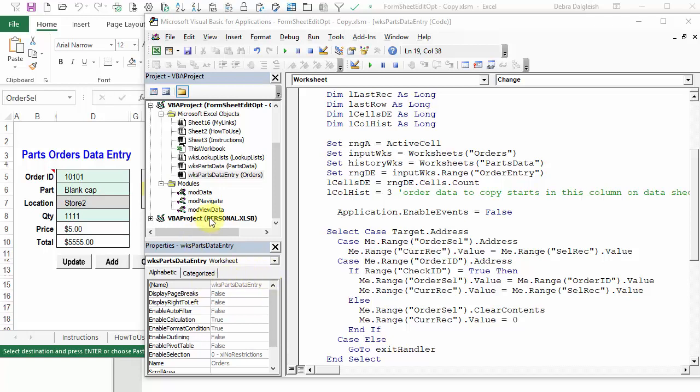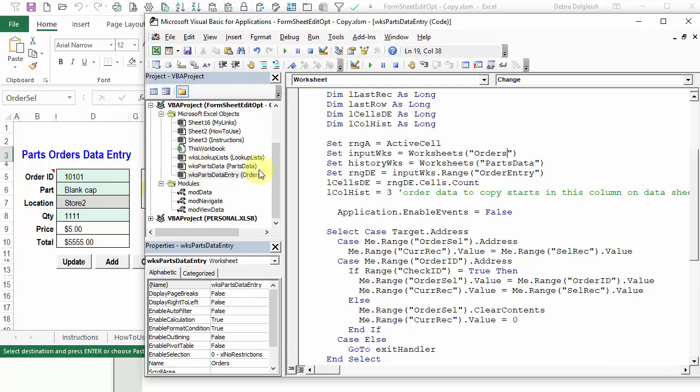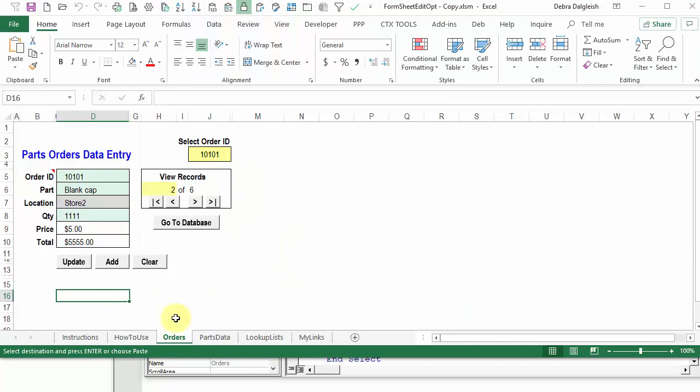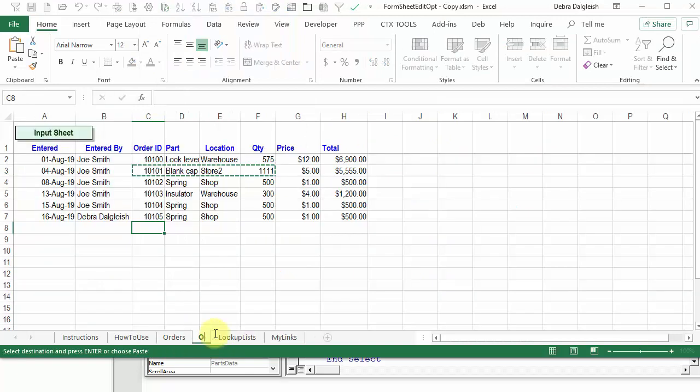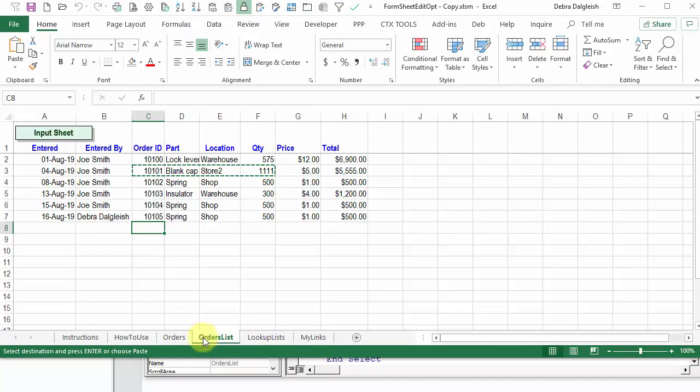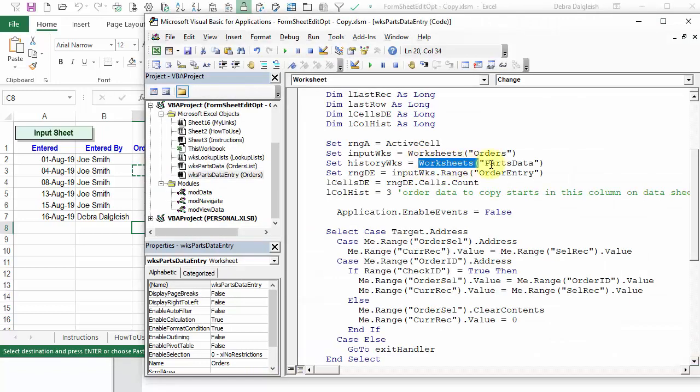We'll do Find and Replace again, but put a little different information in those boxes. In this example, we're going to change the other sheet, where the parts data is stored. Right now it's called Parts Data, and I'm going to change it to Orders List. And now we'll make a change to the code.